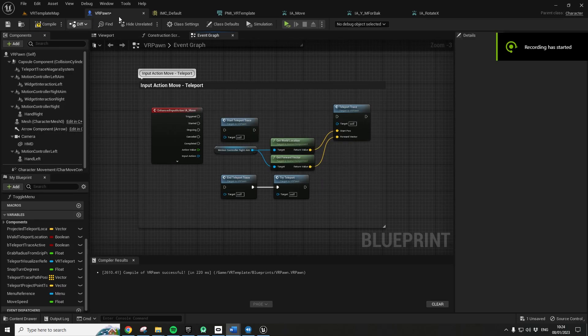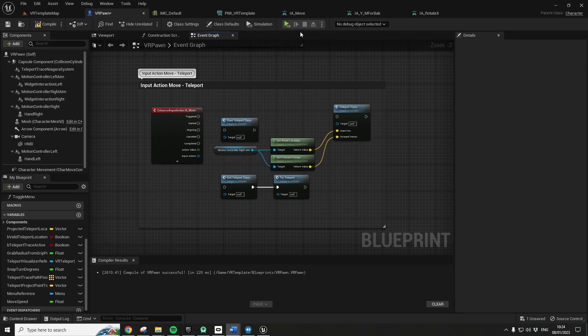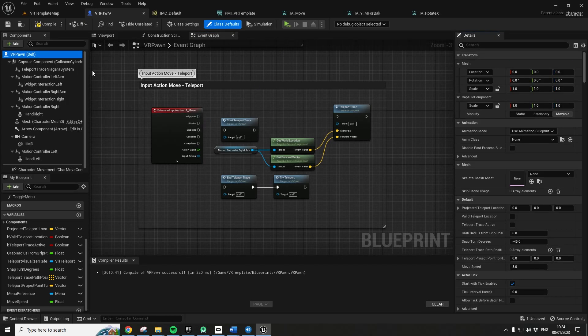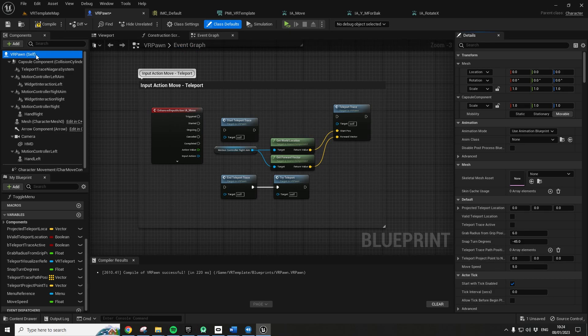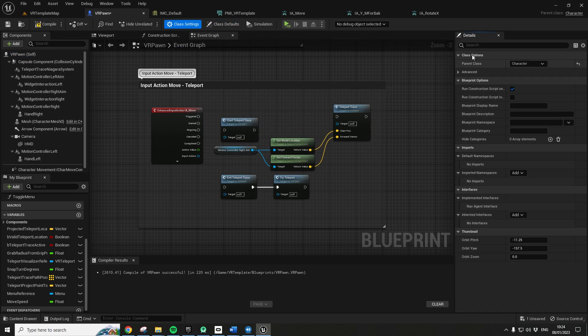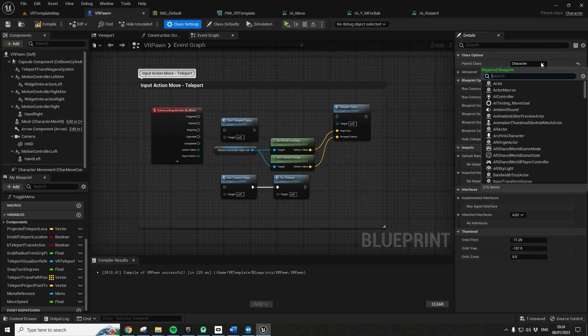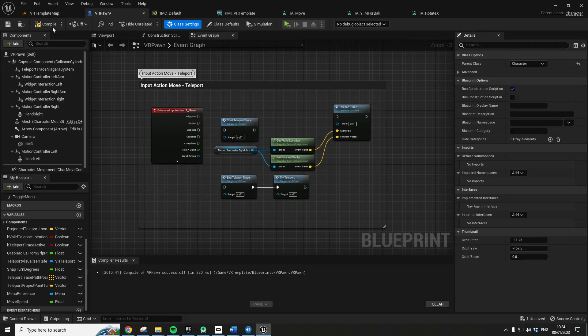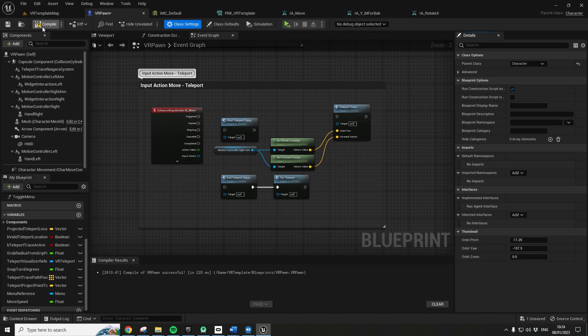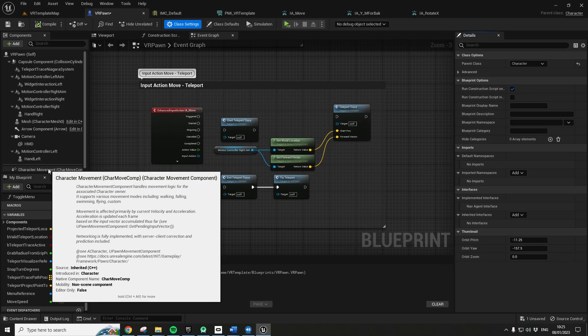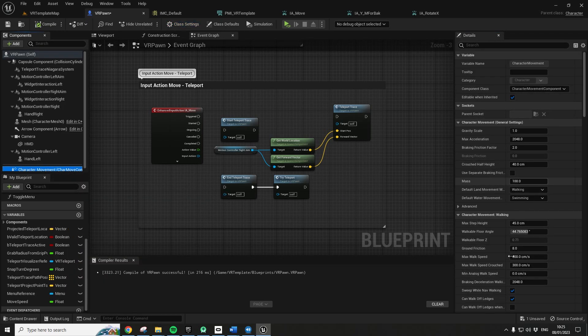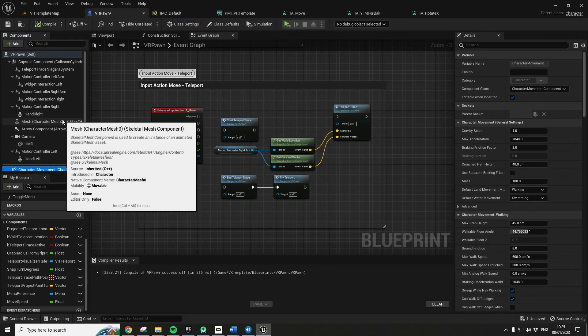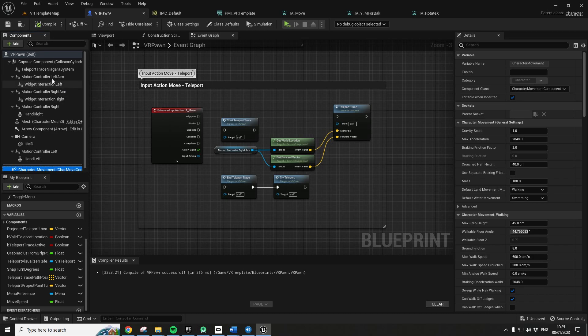We're in the VR pawn blueprint. One thing we do need to do which I forgot is we need to, if we go to VR pawn and you go to class settings, you need to set your parent class to character. You can just go to the drop down, just find character and then recompile. And what happened is then this will give you a capsule component and also a character movement. So you've got access to all the speed, et cetera, and all the goodies.